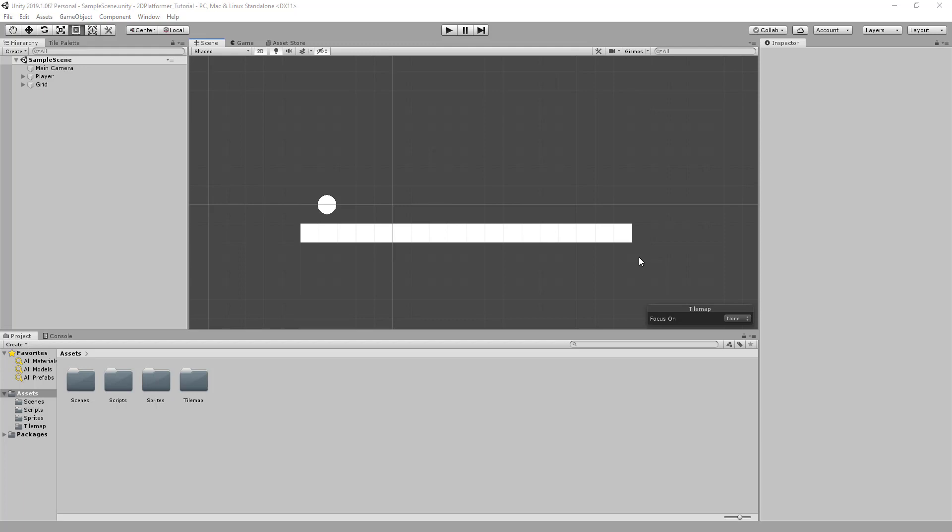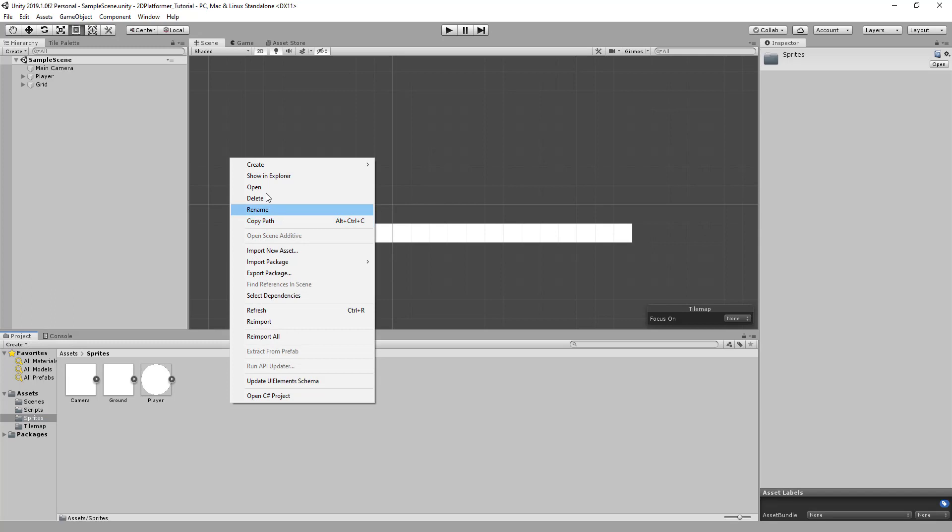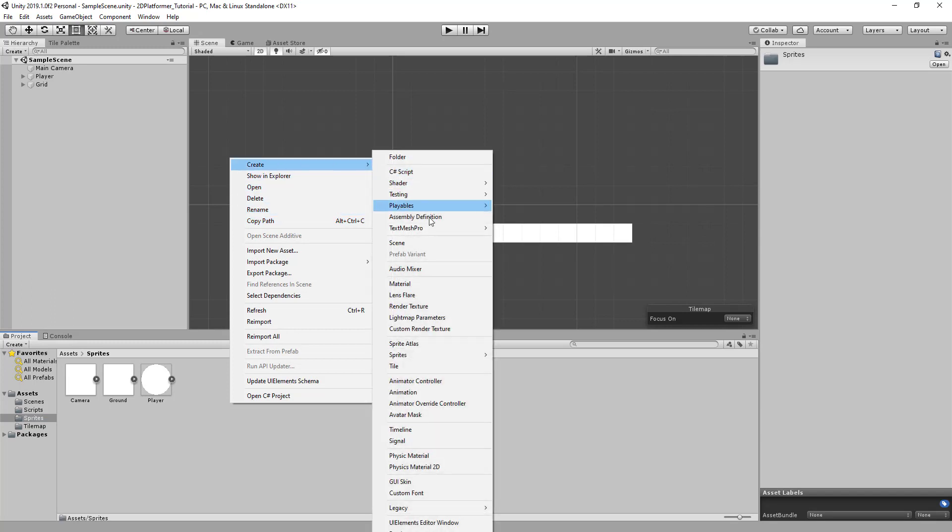We'll start by creating a new sprite. In our sprites folder, right click, create, sprites, and a square.